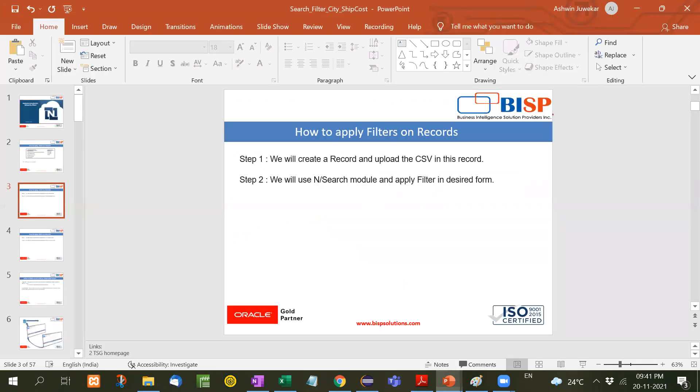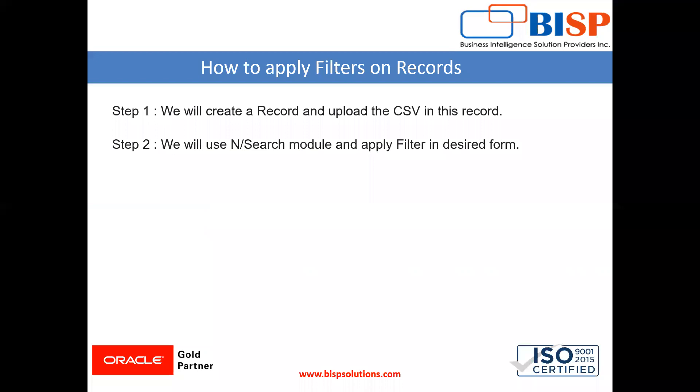I hope this video will be useful for you. Try to practice this example. If you feel any difficulty, you can write in the comment and I will try to resolve it. Until our next video, we will see some other functionality of NetSuite. Till then keep watching my videos, subscribe my channel, and practice NetSuite. Thanks a lot. Thanks for watching.